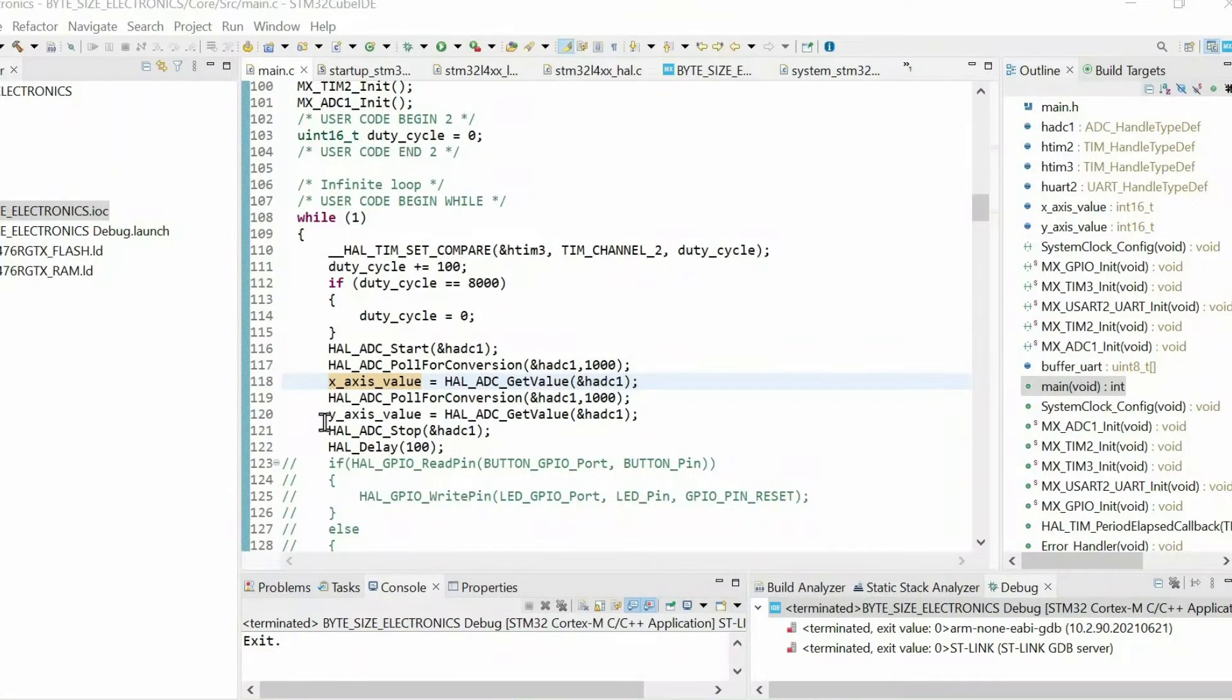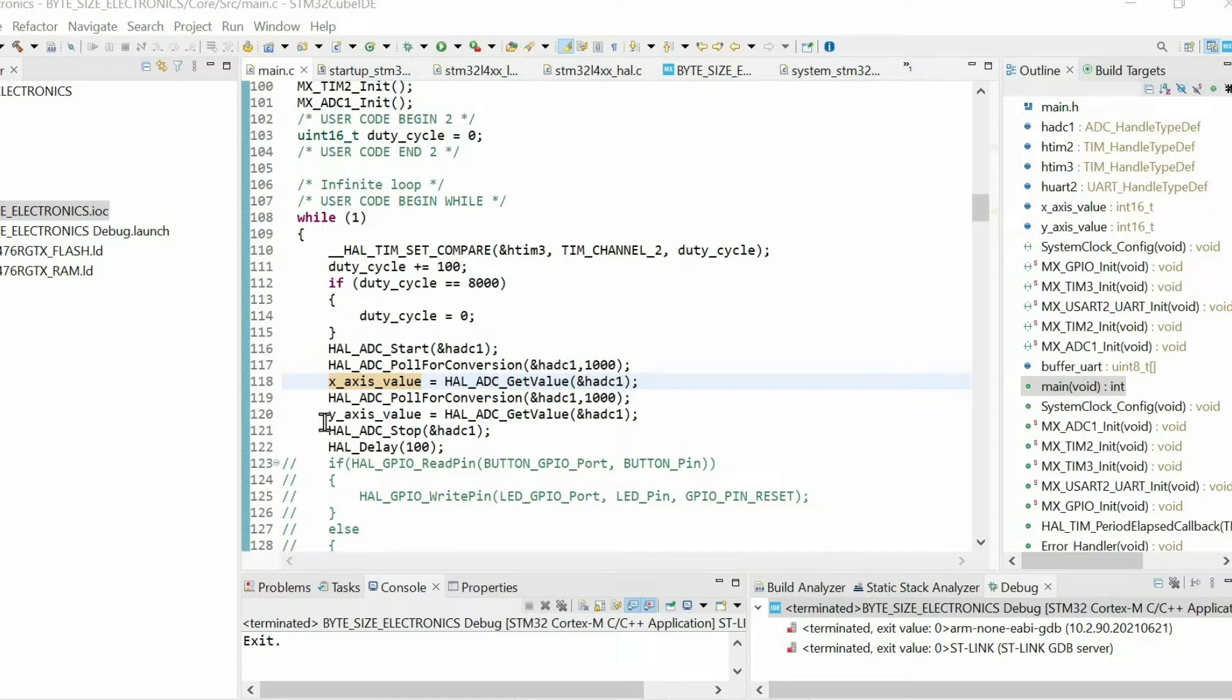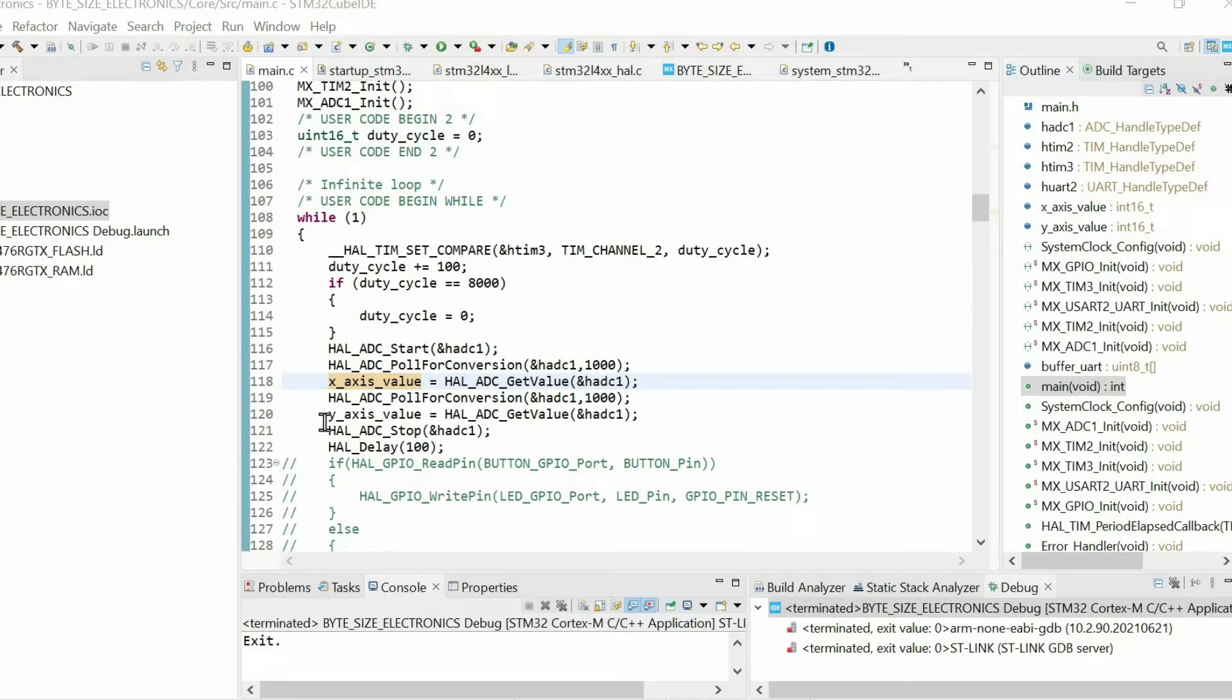Hello and welcome. In this video I want to show how to plot the value of global variables using the Serial Wire Viewer. But first make sure that you enabled and configured Serial Wire Viewer properly. For that purpose you can check my another video where I showed how to use printing function using the Serial Wire Viewer.